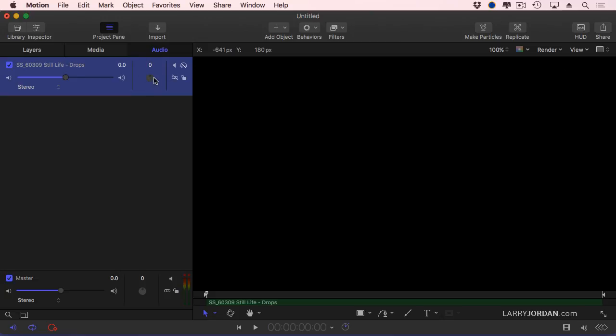This allows me to adjust pan, drag left, it pans the sound to the left, drag right, pans the sound to the right. To make it centered, I'm just going to change that to zero, which means centered between left and right.